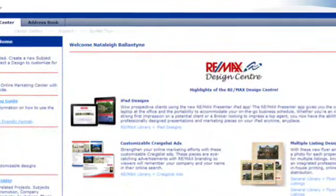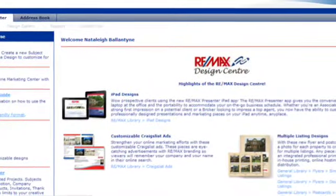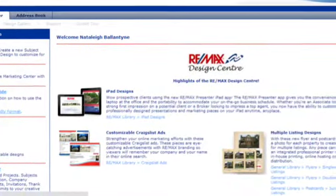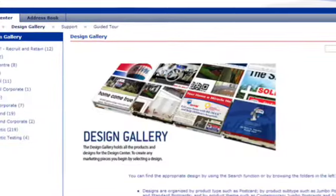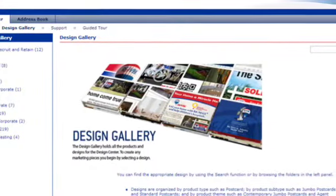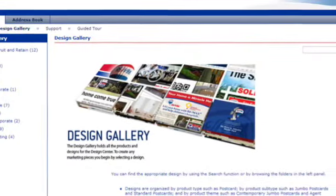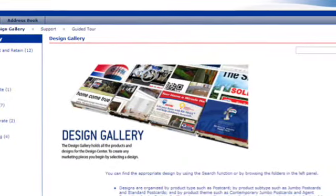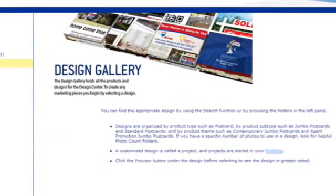Once you're in Design Center, you're then going to choose Design Gallery. Scroll down on the left-hand side to RE-MAX Ontario Atlantic, choose e-cards, and then Family Day.